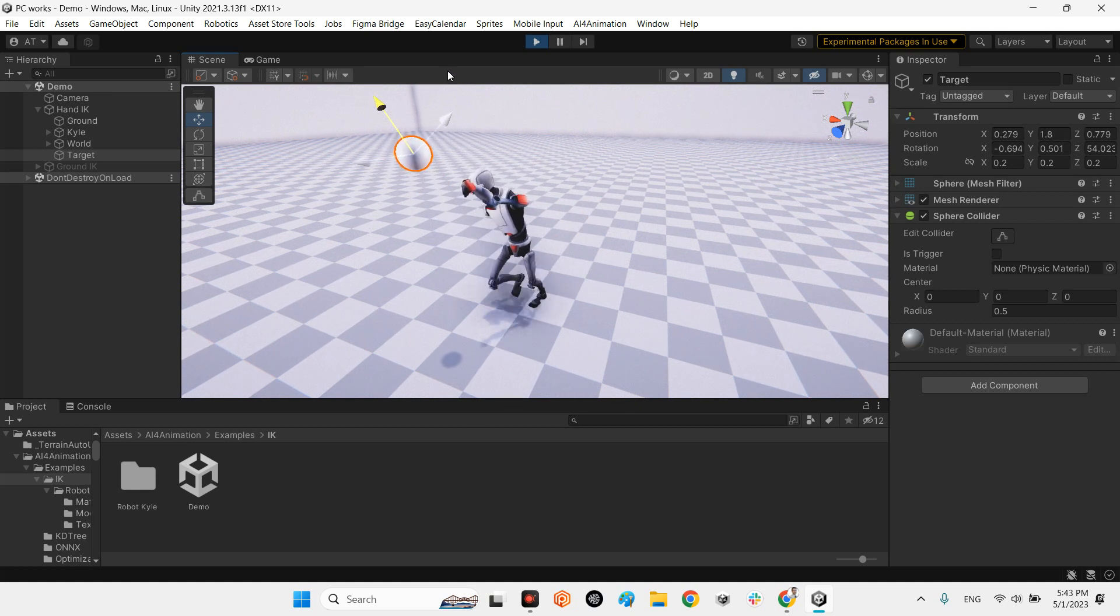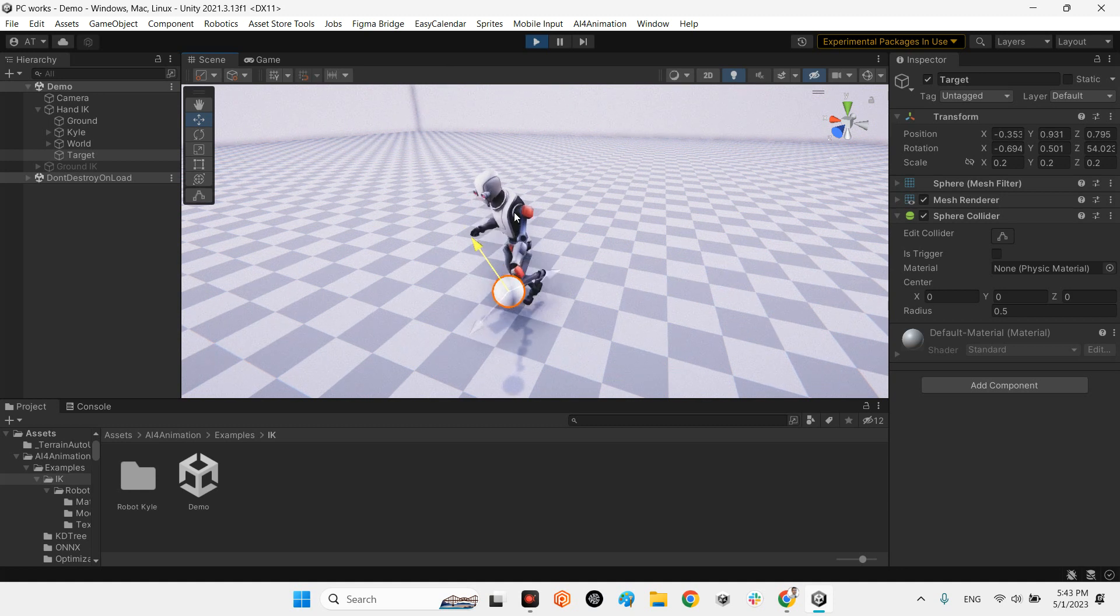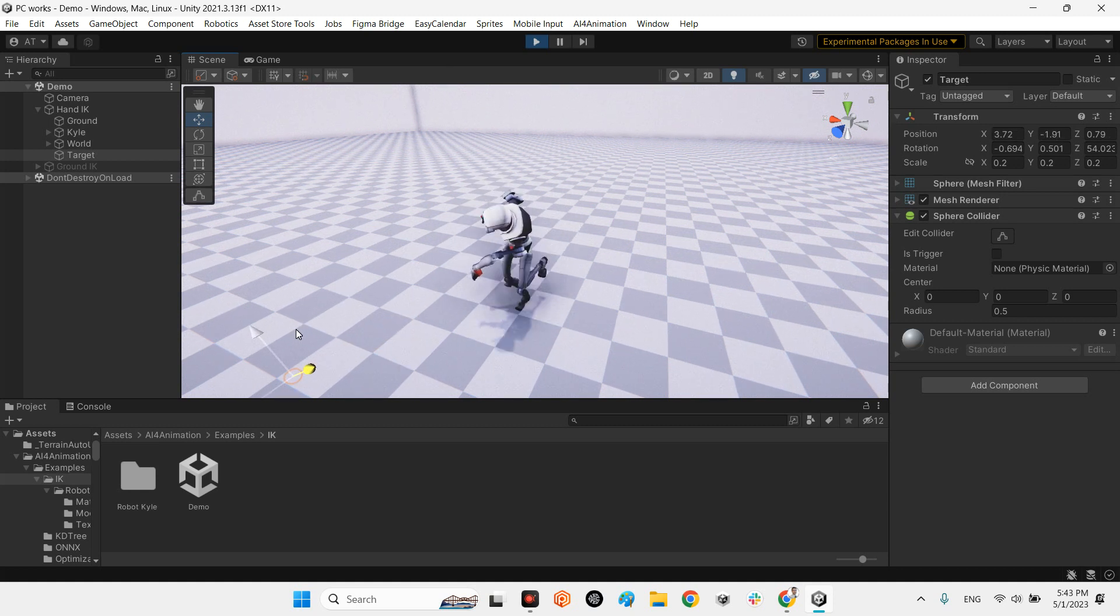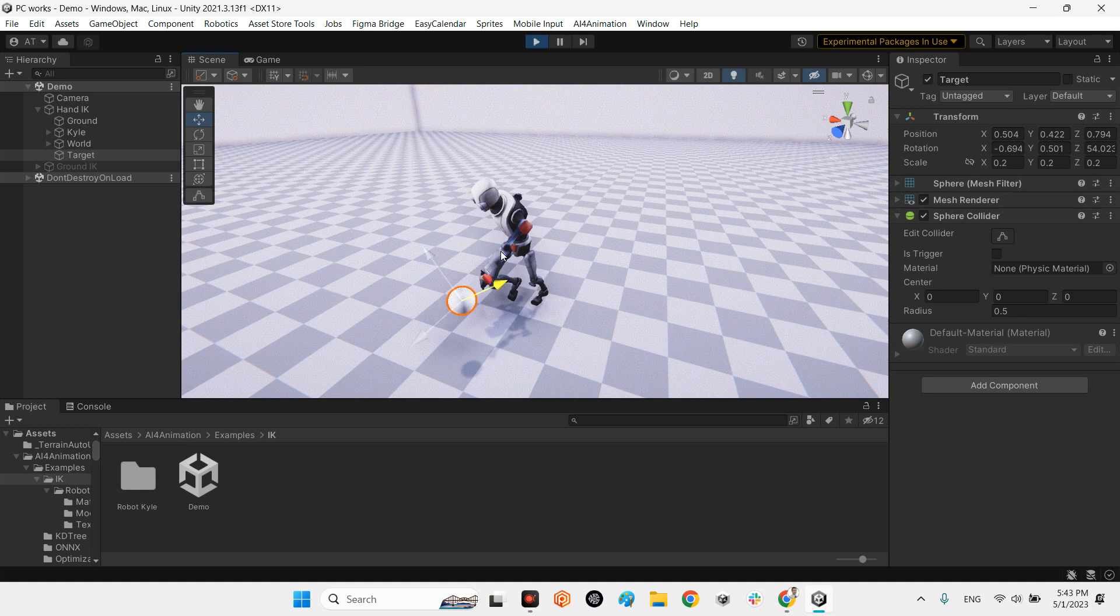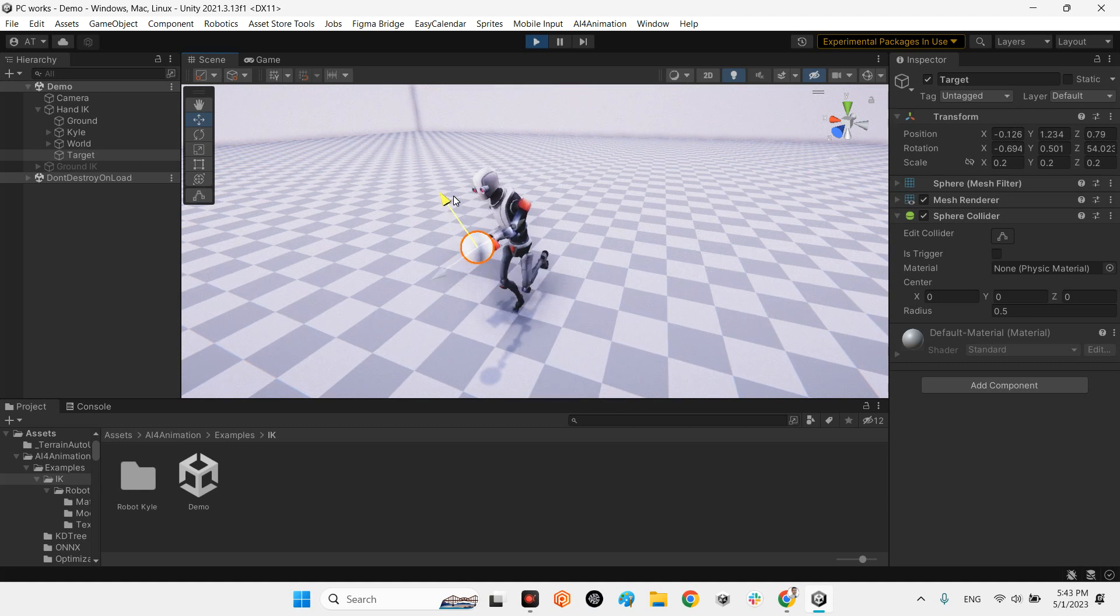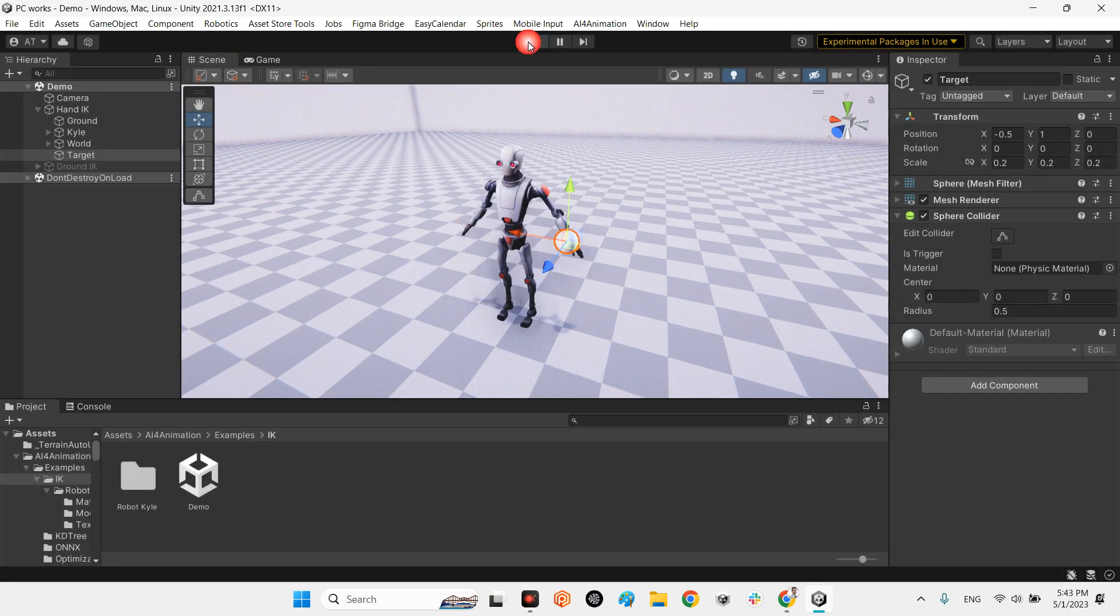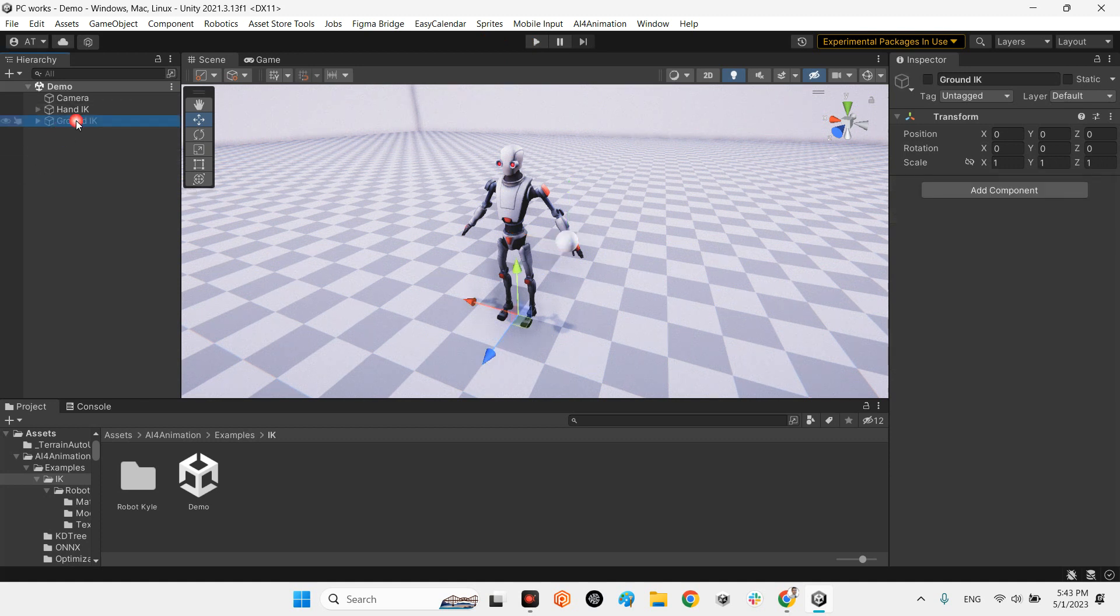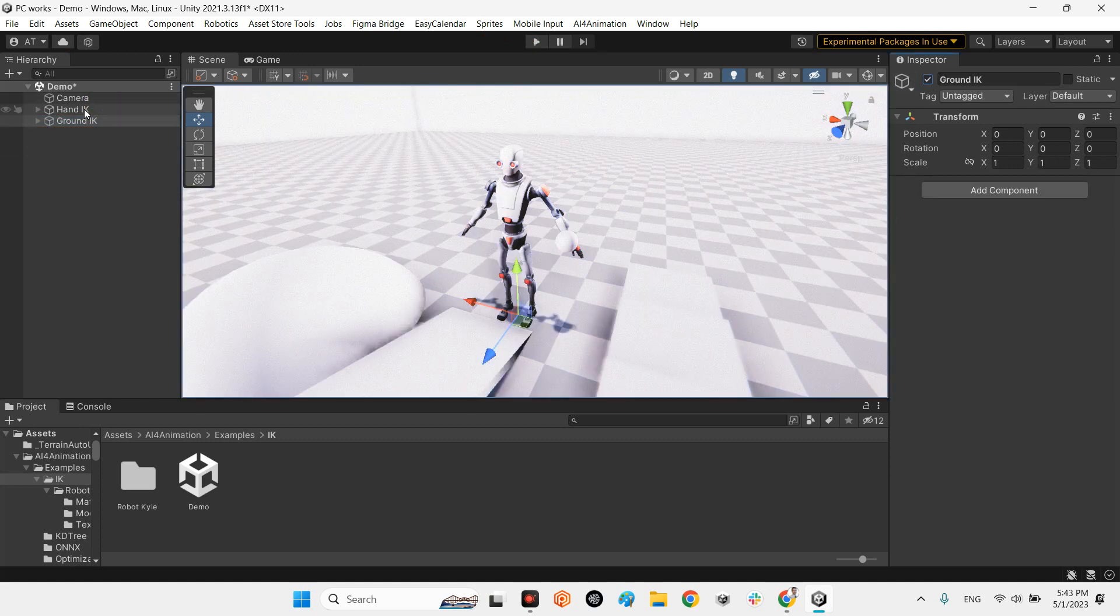Excellent. Excellent. Look at this, beautiful. Okay, and even they have another example if we have a ground IK.